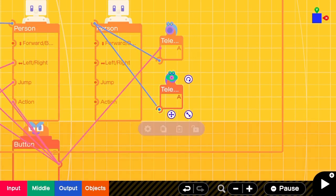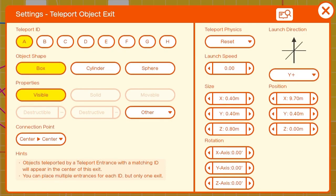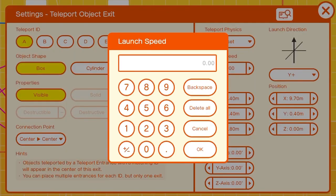On the teleport exit object we'll change the teleport physics to reset and the launch speed to 5.